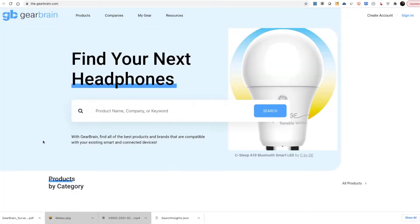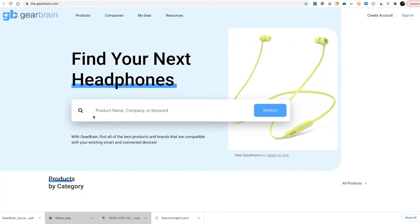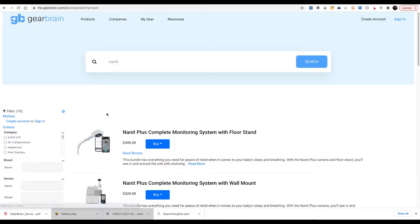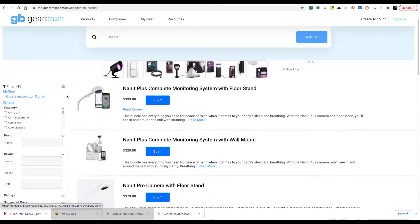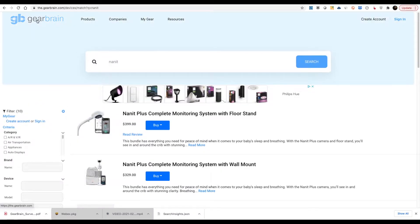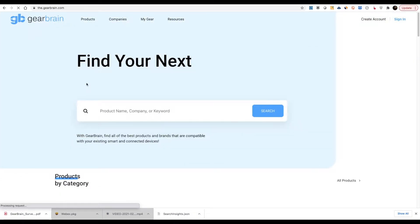The first way to find products is by using the search bar. Just type in the name of the product, company, or a keyword, and the GearBrain will find the product that matches this criteria.